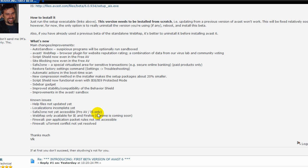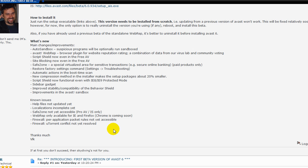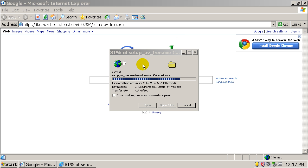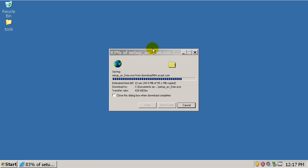Now some of the known issues so far are: Help files are not updated yet. Localization incomplete yet. Safe zones safe zone not yet compatible or accessible. Pro AV and internet security only. Web rep only available for IE and Firefox. Chrome is coming soon. And there's two firewall issues which are per application packet rules not accessible yet and need to warrant conflict not yet resolved.